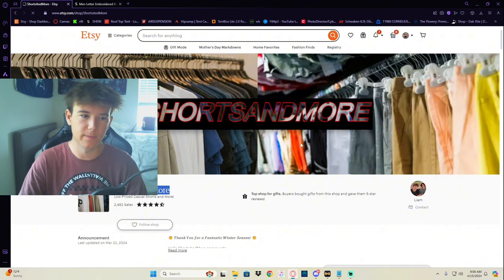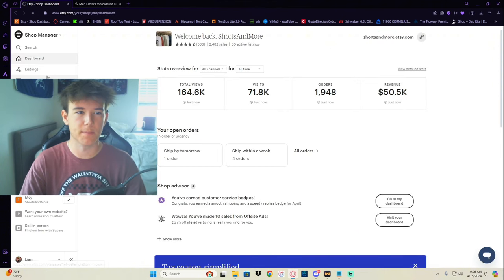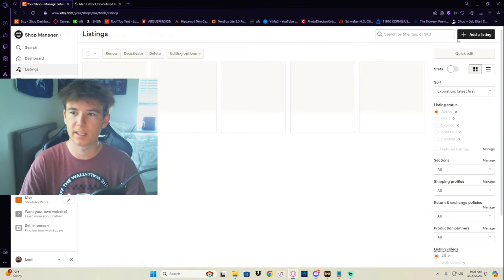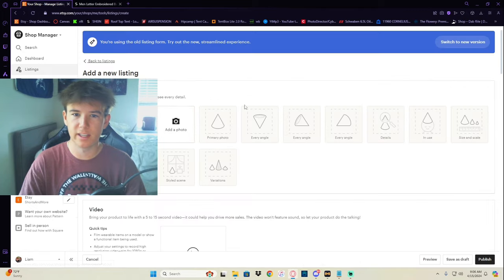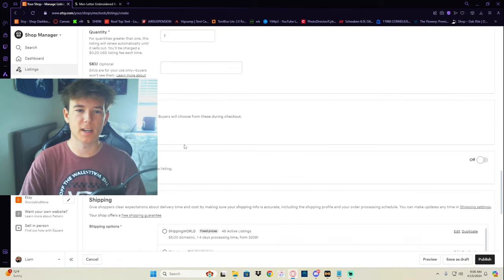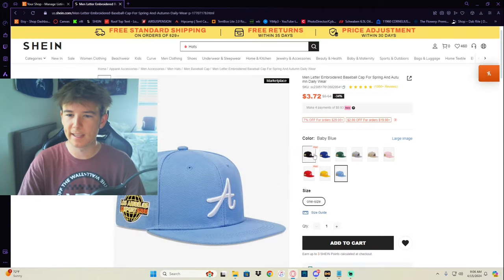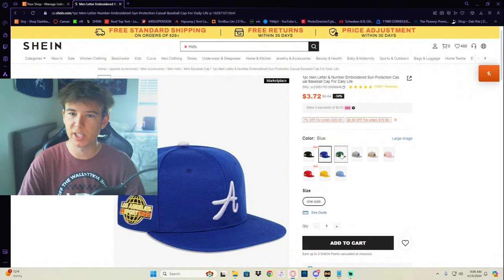Publish a listing, which after you make a shop, you know, it'll ask you to publish some listings. But you add a listing here and you would just go through this whole process, copying anything necessary over from Shein to Etsy.